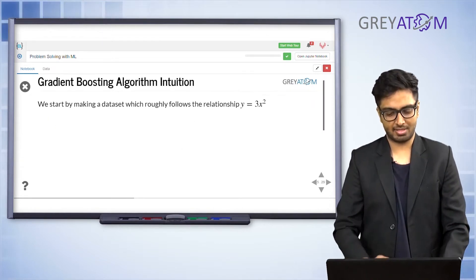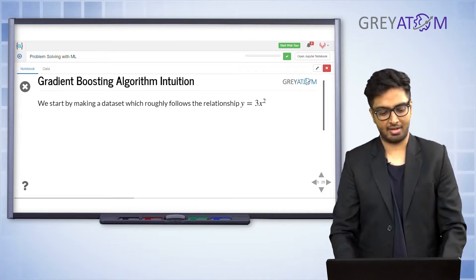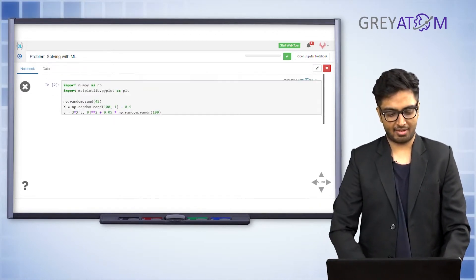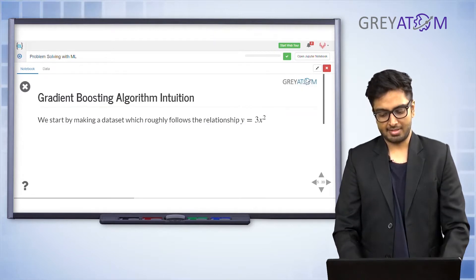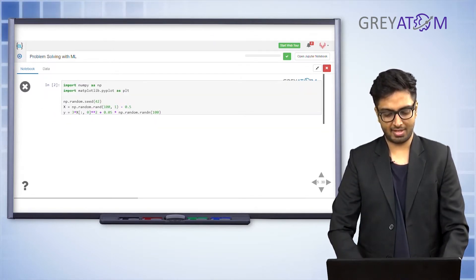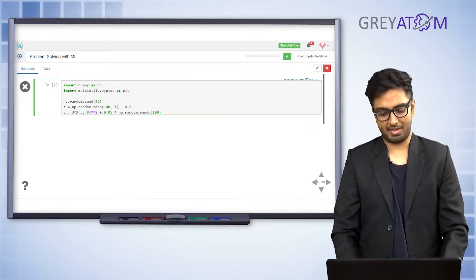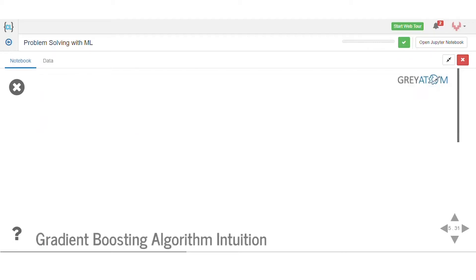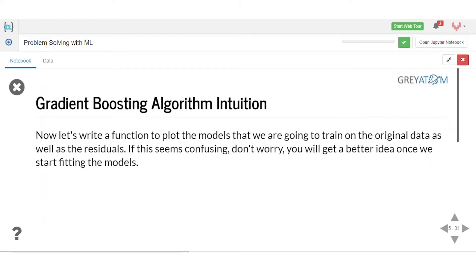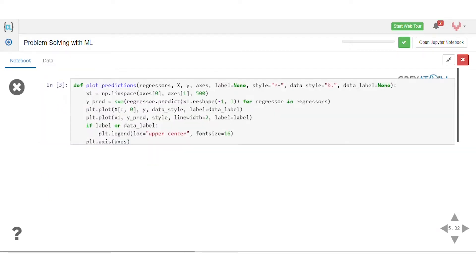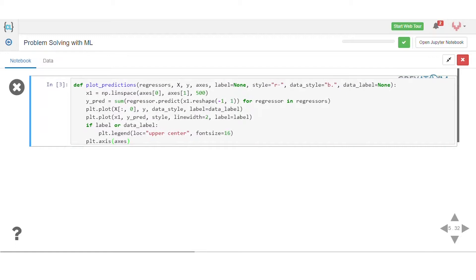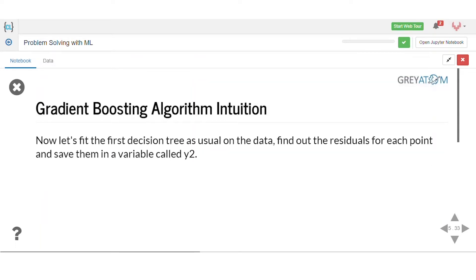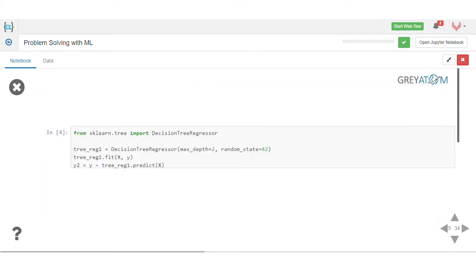Now let's understand this through a more visual example. We take the graph y = 3x² (a parabola), sample 100 points, and add small noise to each value — so y is 3x² plus some random value. We'll use a function to plot the predictions and first run a decision tree regressor on this data.